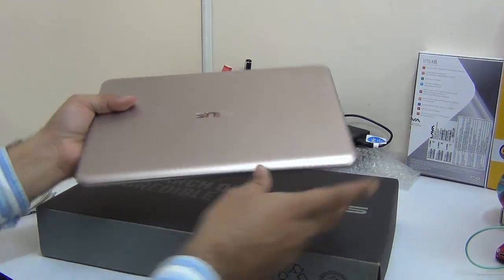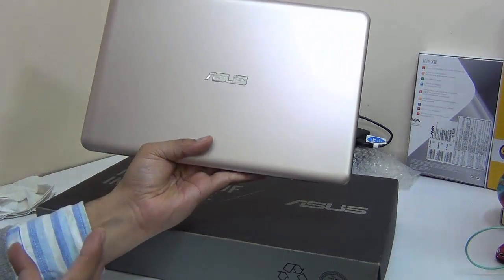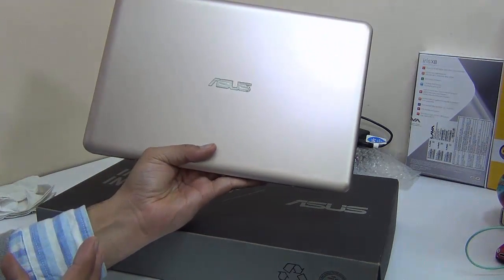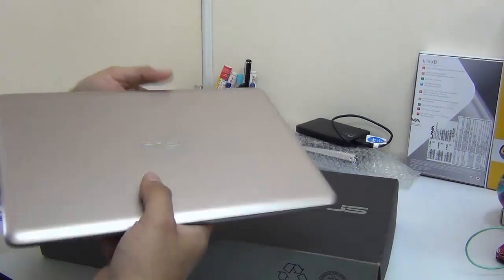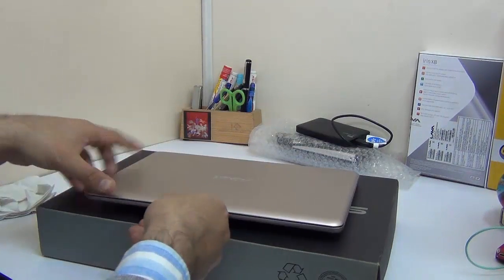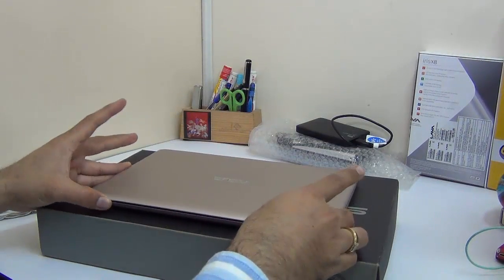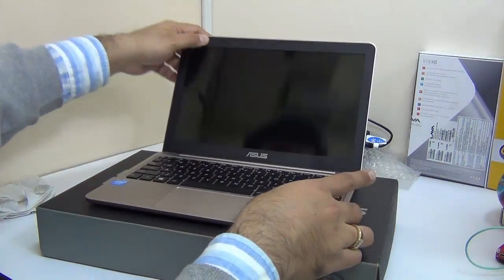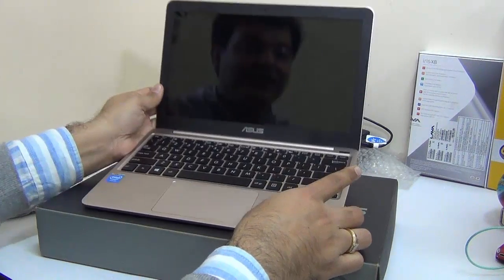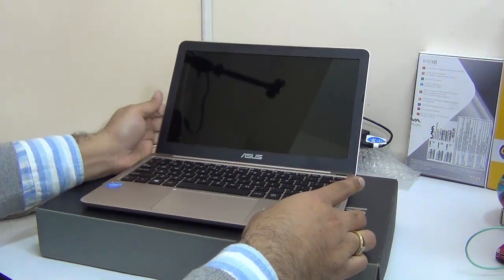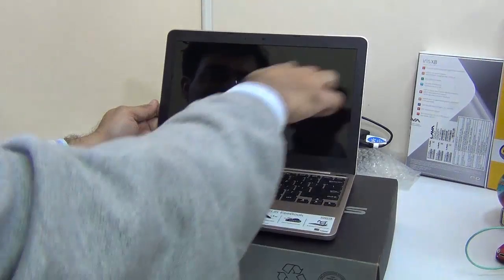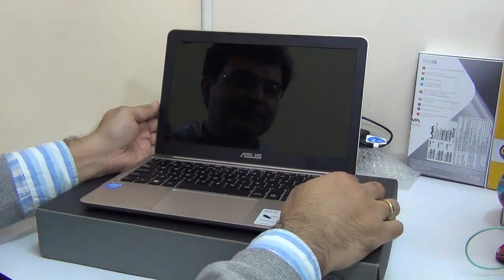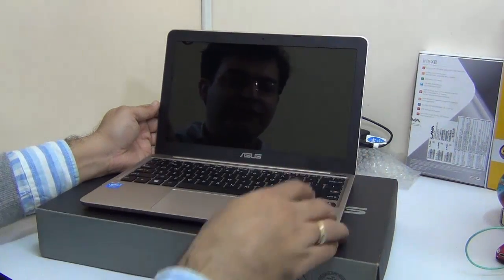It has been priced at only around 200 dollars or 15,000 rupees in India which is a very lucrative price point and at this price point it is a lot of netbook or an ebook that you can buy. It comes with a large 11.6 inch high definition display.